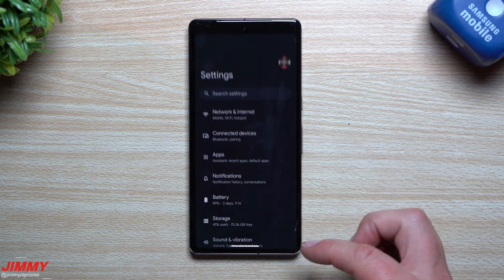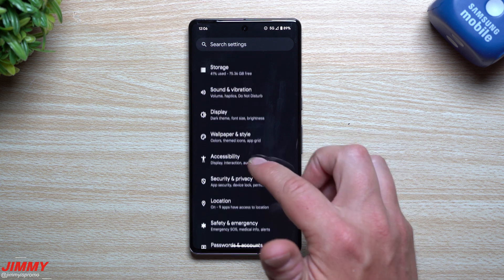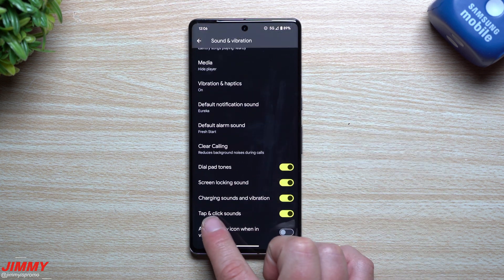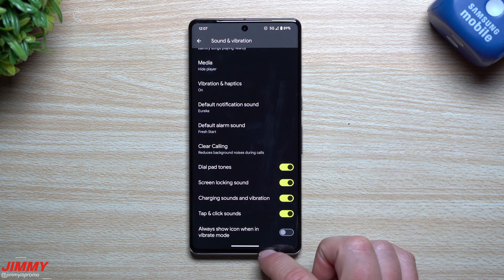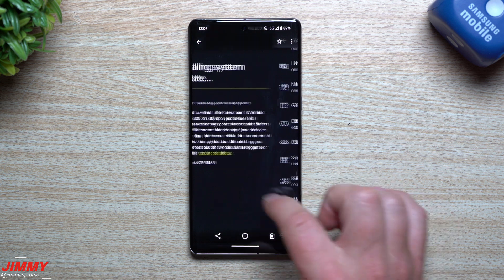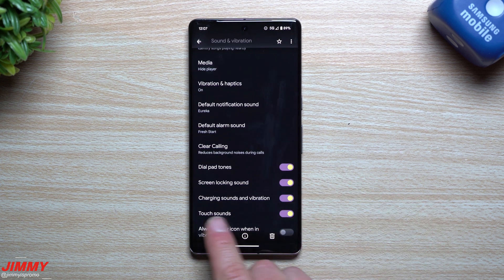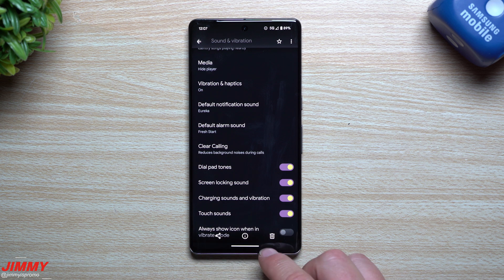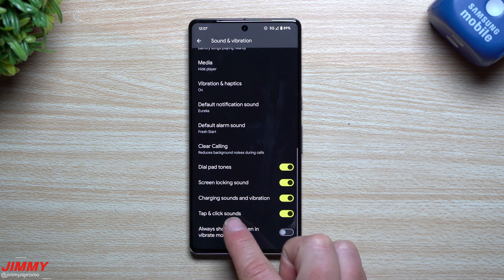Another change: in the Sound and Vibration settings, the option at the bottom has been renamed. What used to be called 'Touch sounds' is now called 'Tap and click sounds.'